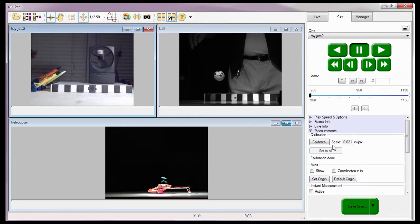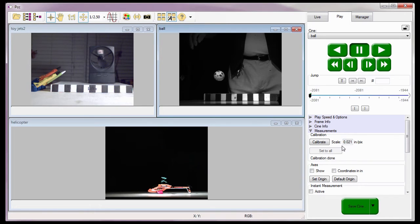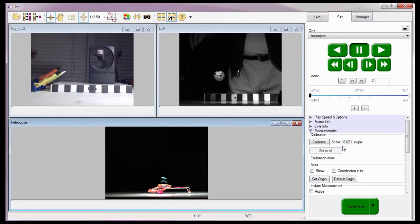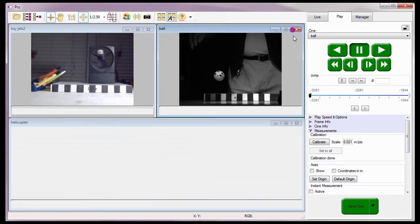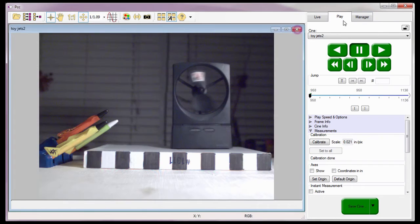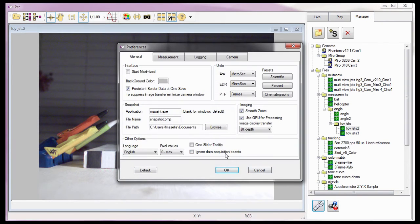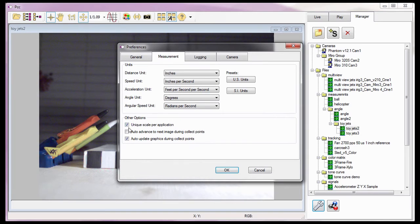Notice when I select the ball file, its scale has also changed to 0.020 inches per pixel, and the same for the helicopter file. This scale was applied to all files because we had the Unique Scale Per Application feature enabled. Before I move on, I'm going to close the ball and helicopter play panels, then disable this option, since the scale is going to be different as we perform measurements on several different subjects, each with its own scale.